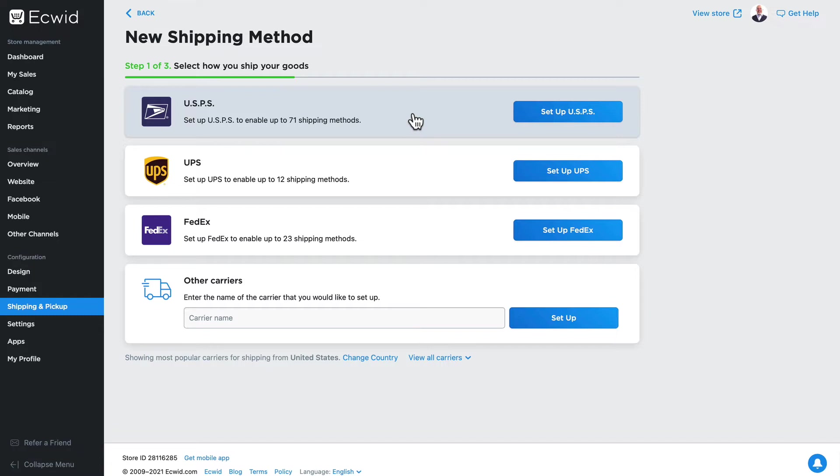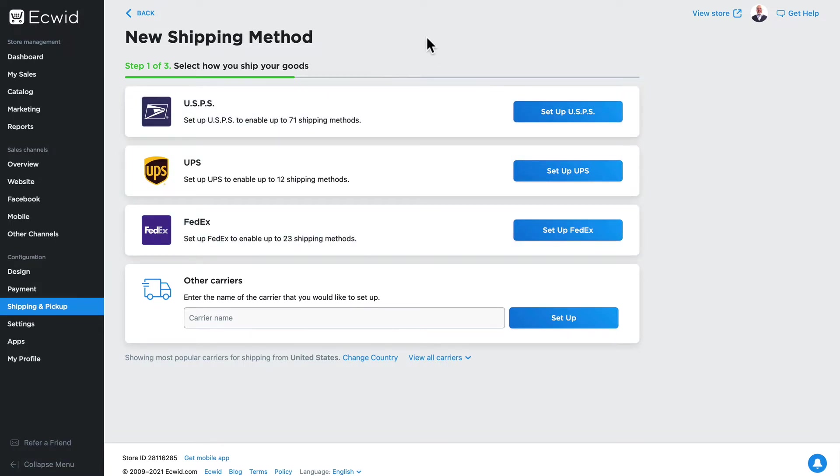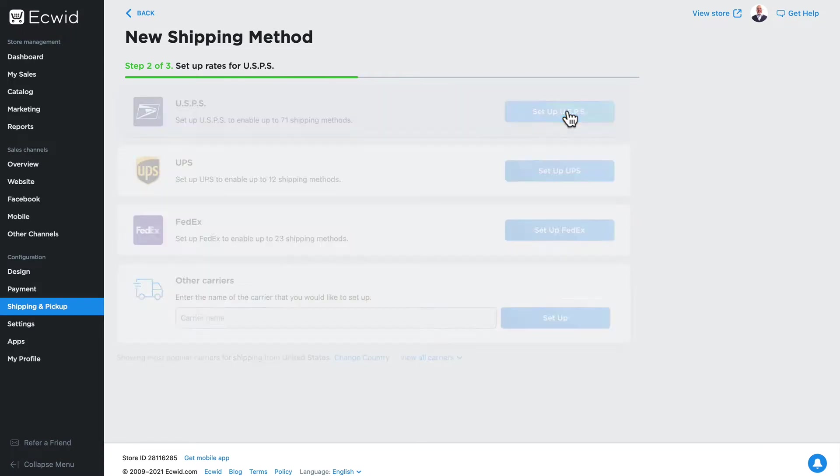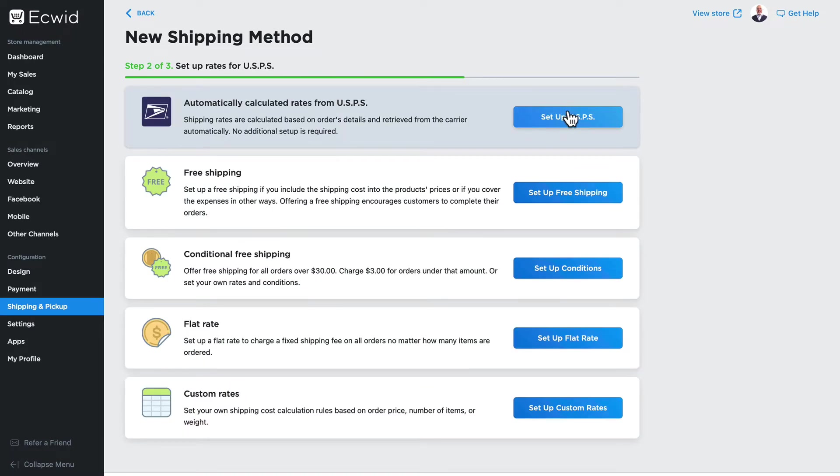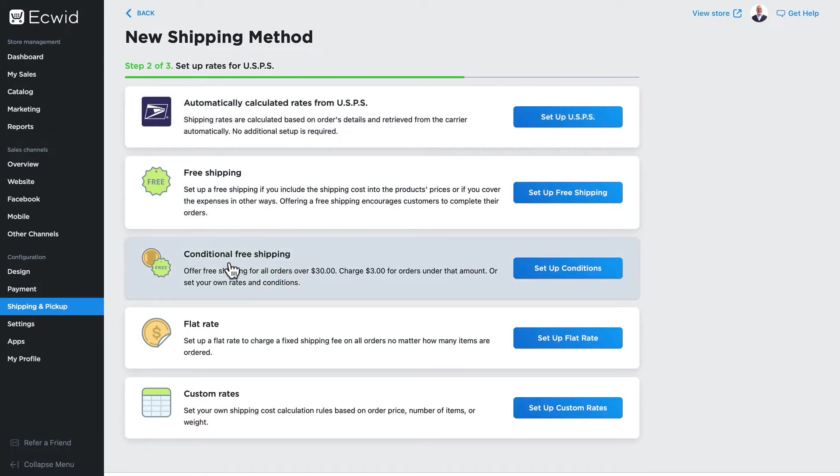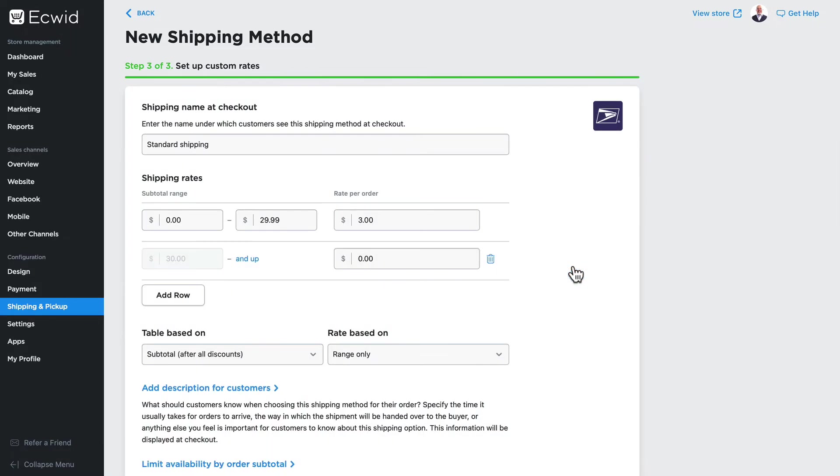For USPS, but of course you can duplicate this for any other shipping method as well. Click Setup USPS, and the third option down is Conditional Free Shipping. Click Setup Conditions.